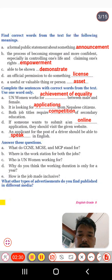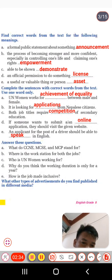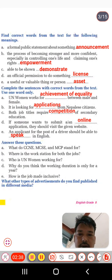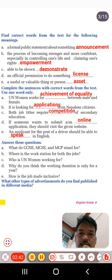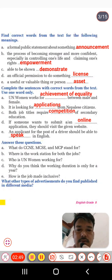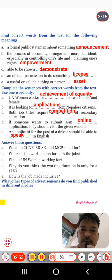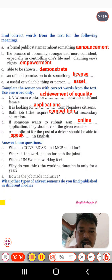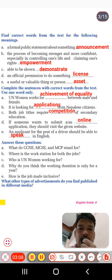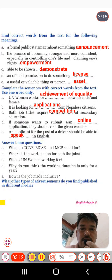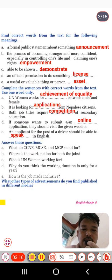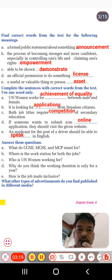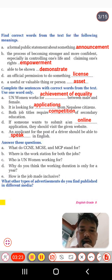Now we have Exercise C. It says: complete the sentences with correct words from the text; use one word only. The first word I found from the text: even women work for equality between male and female. They wanted to achieve the equality between male and female.